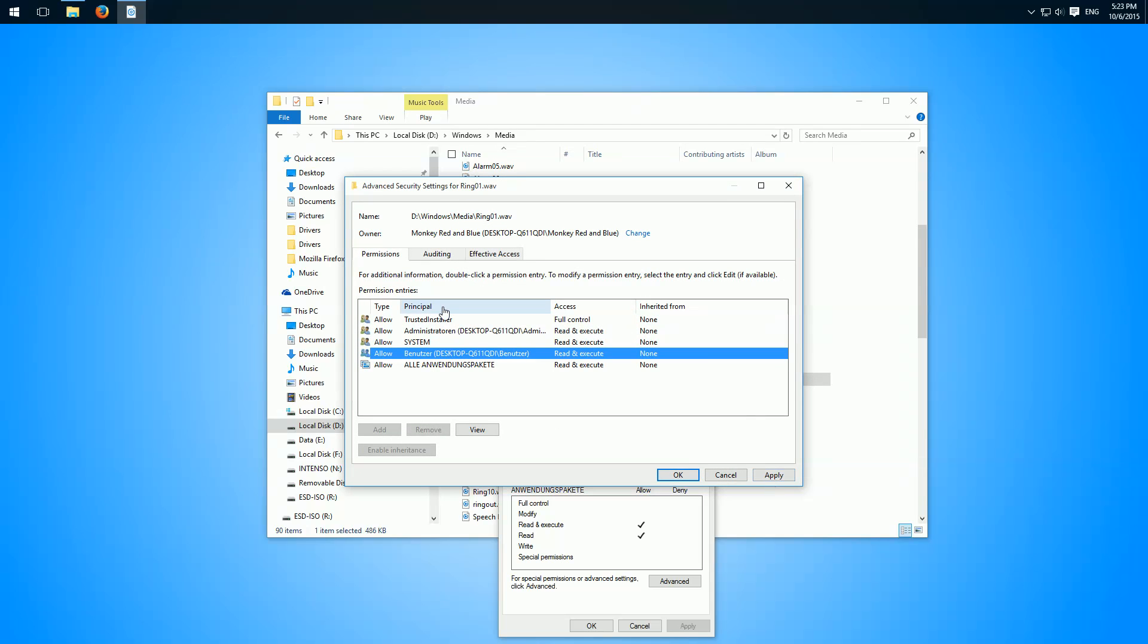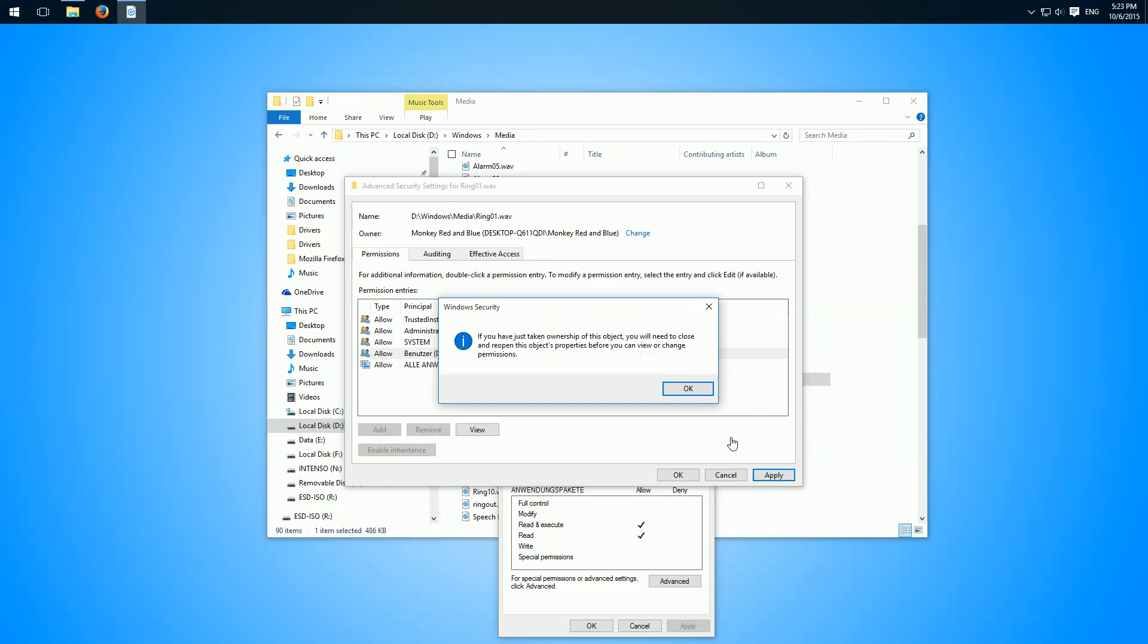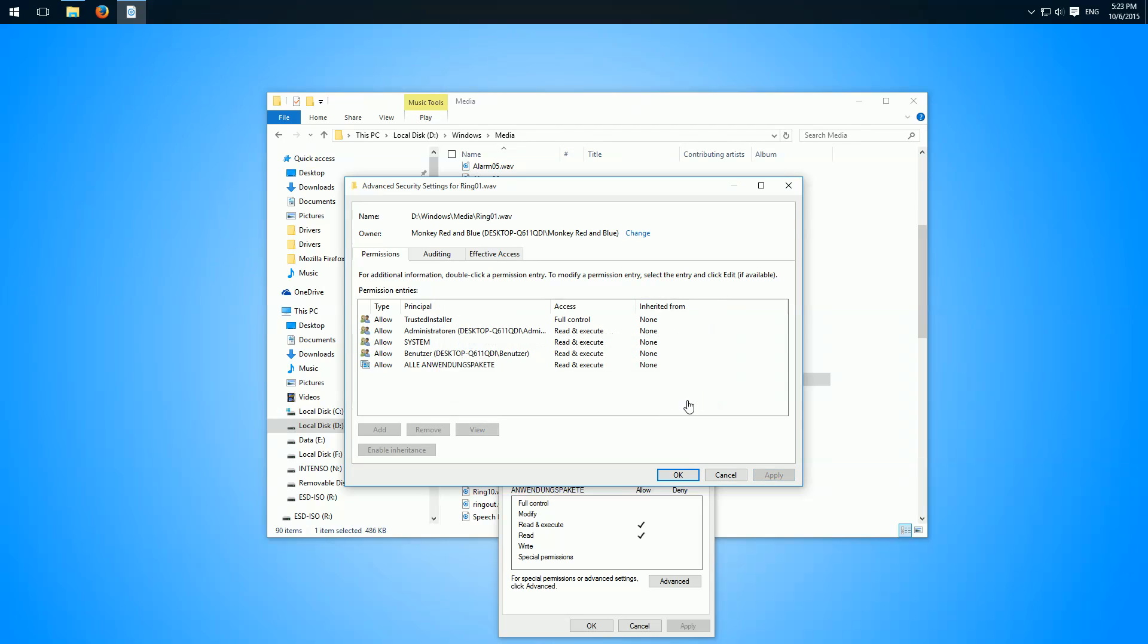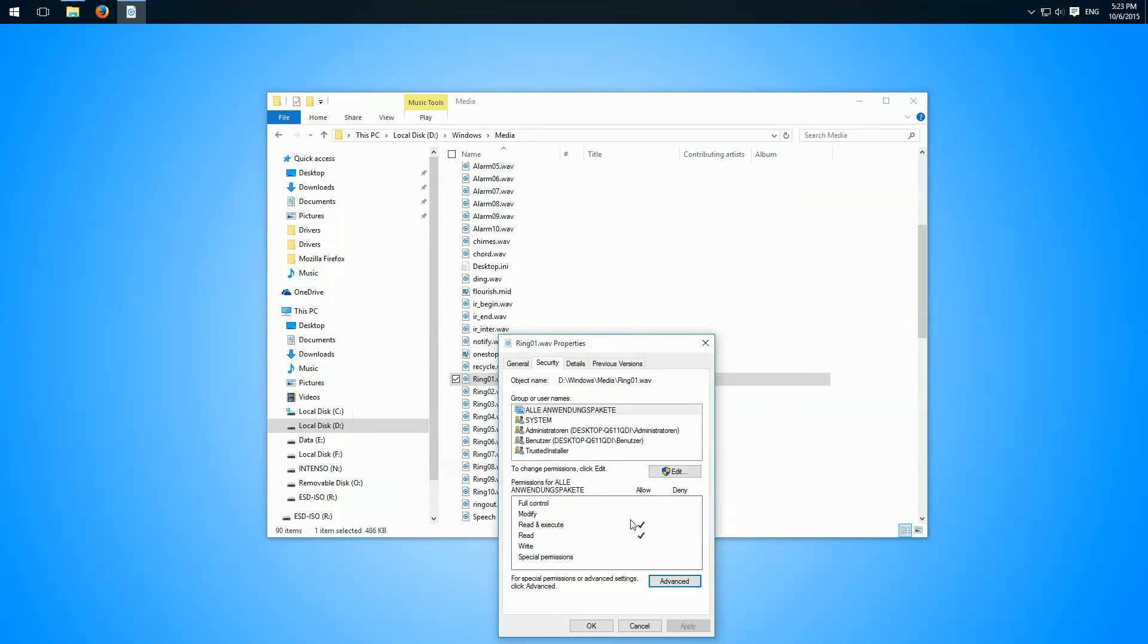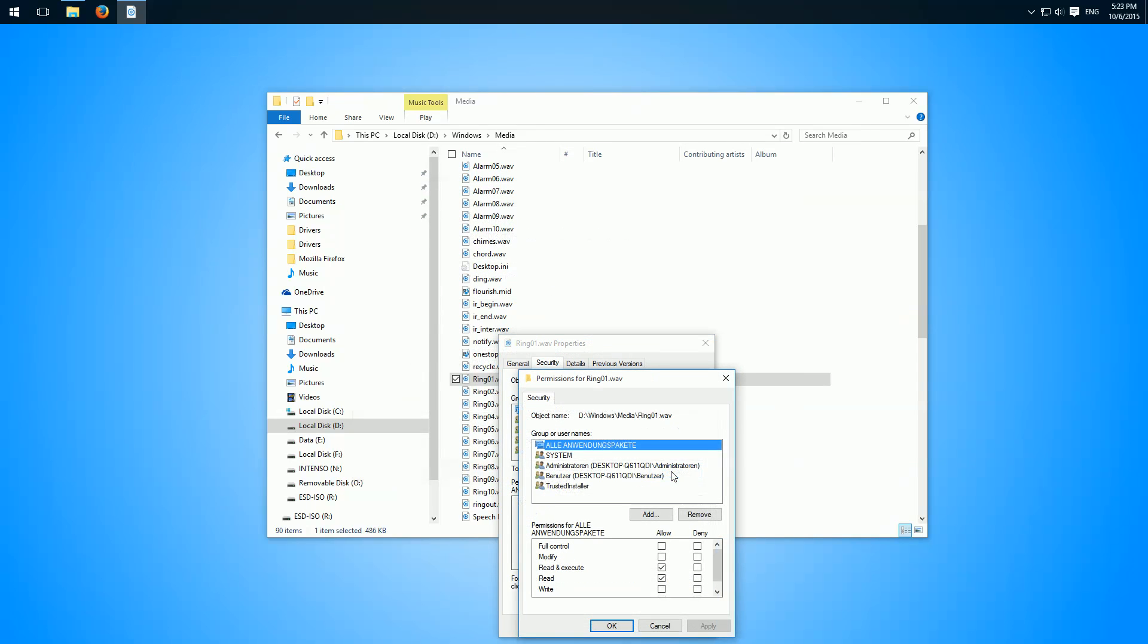First we have to click apply, yes, and then okay, and now we can edit our permissions here.